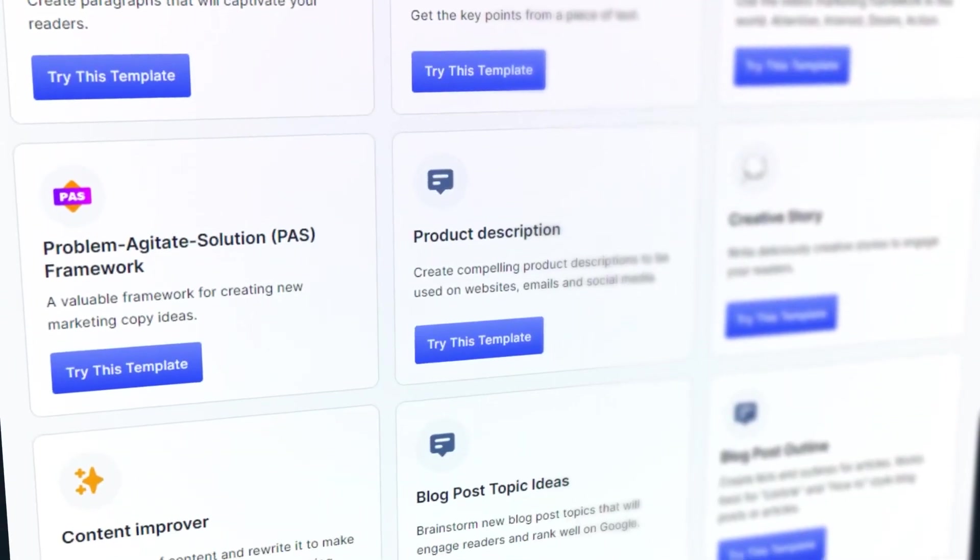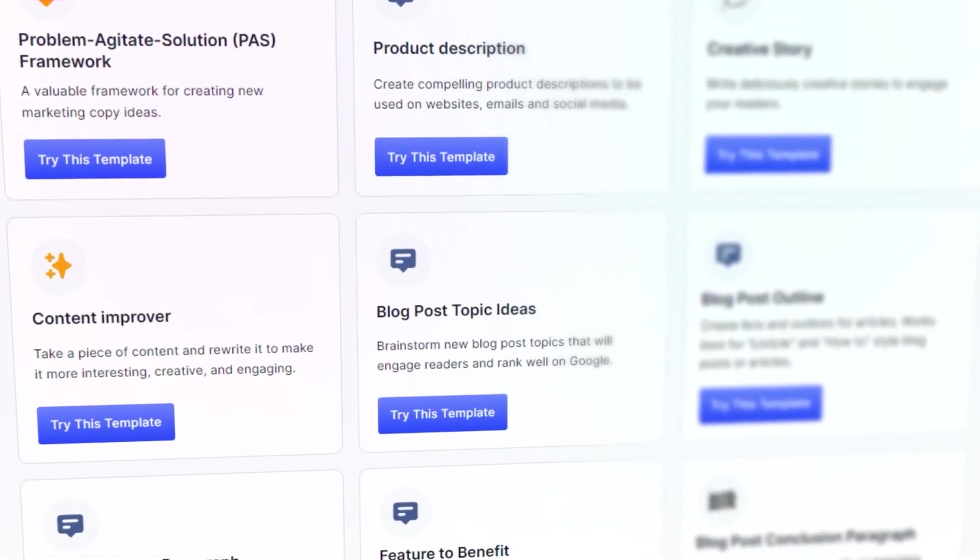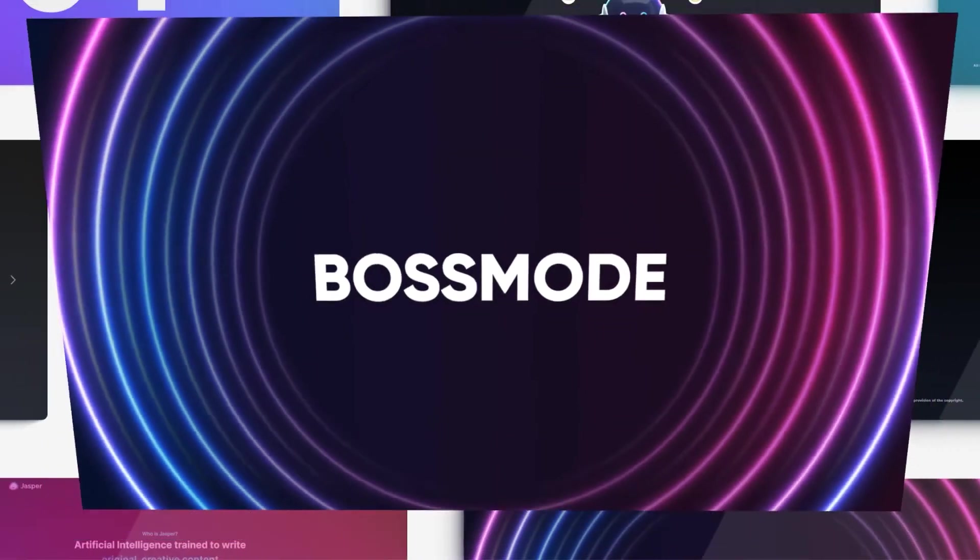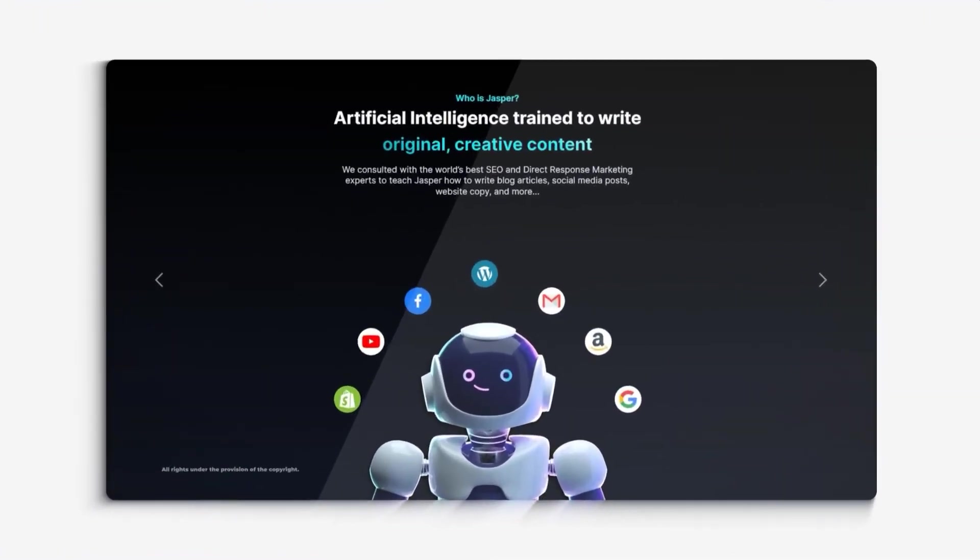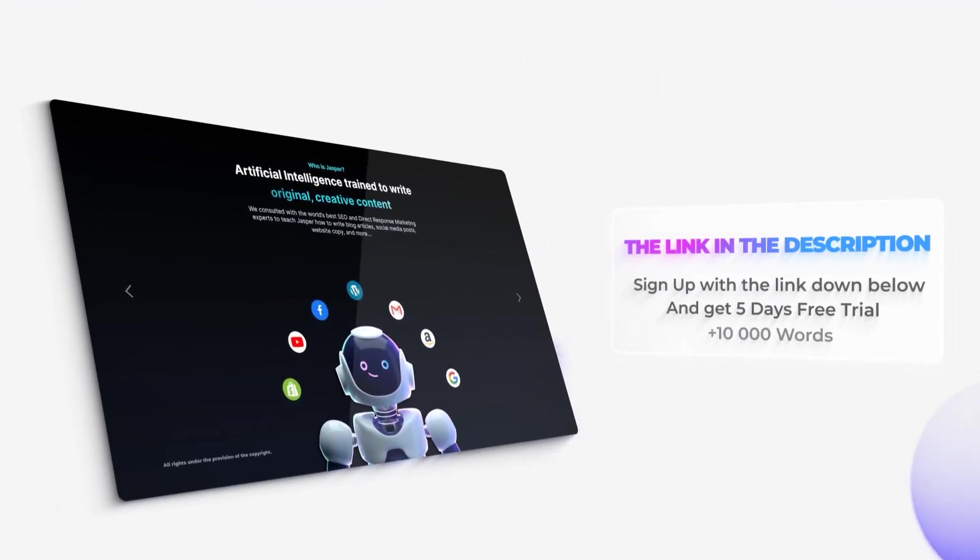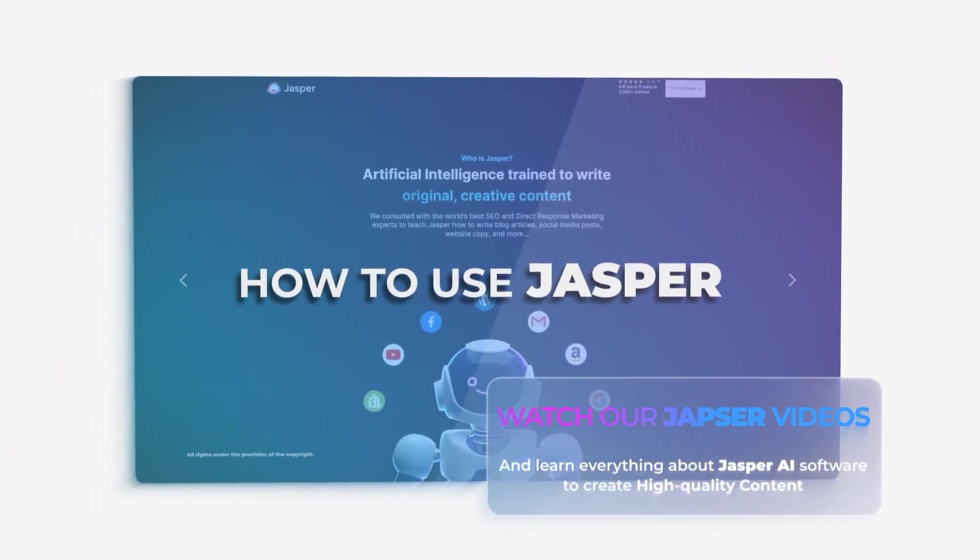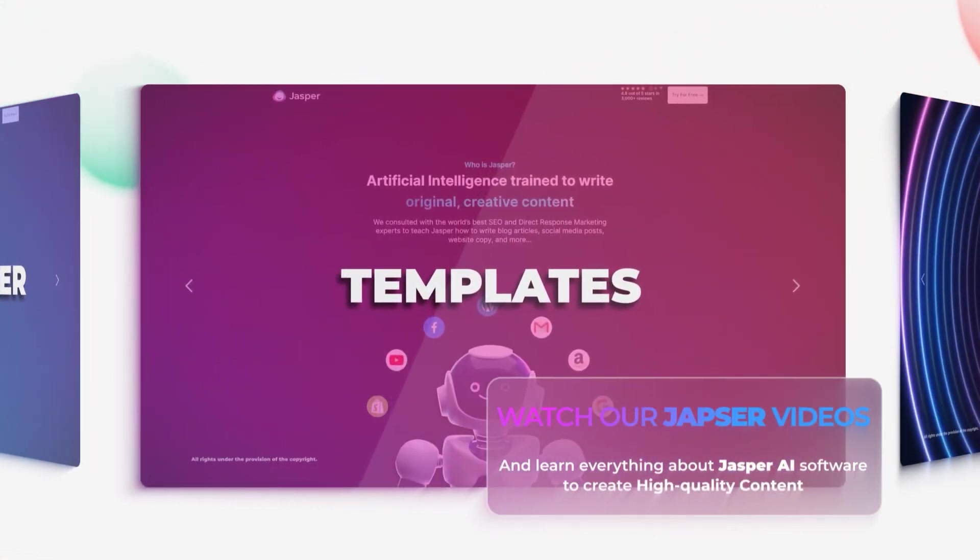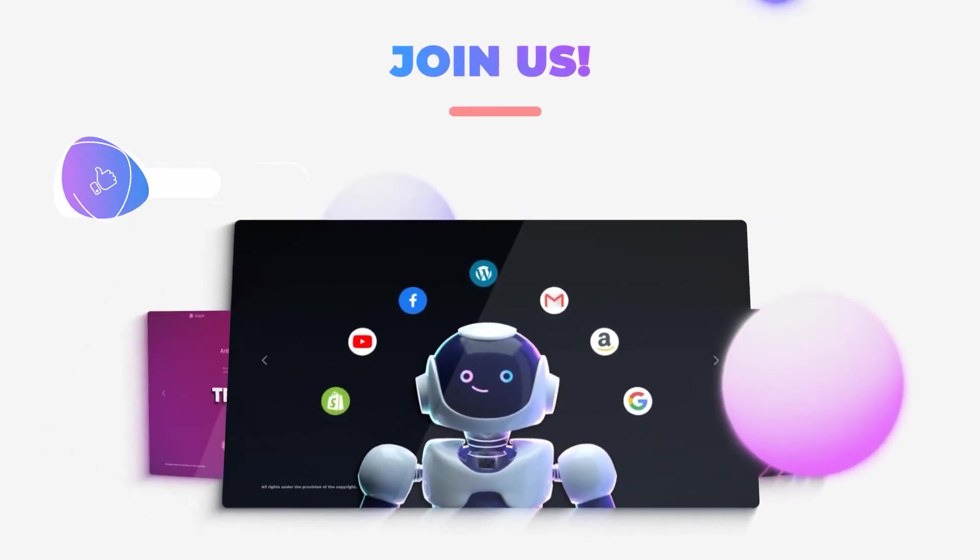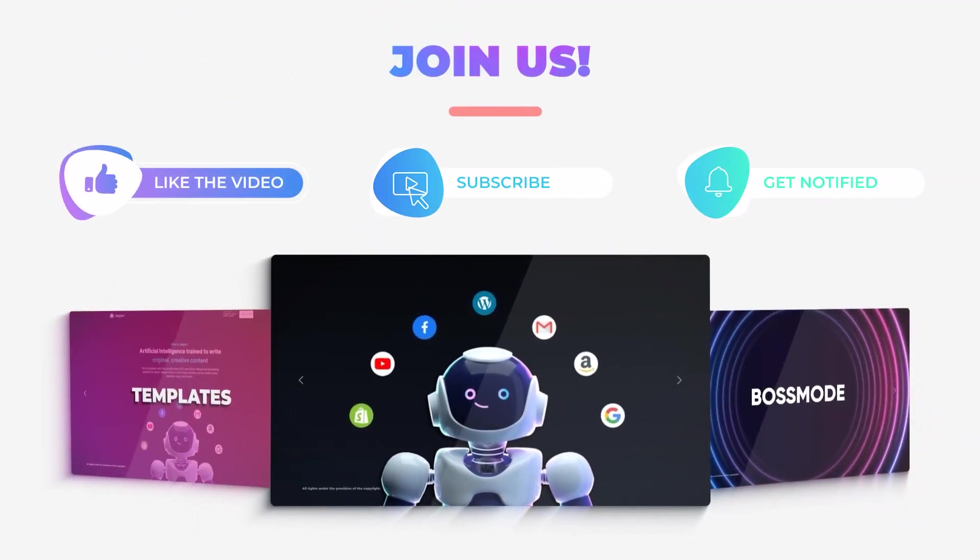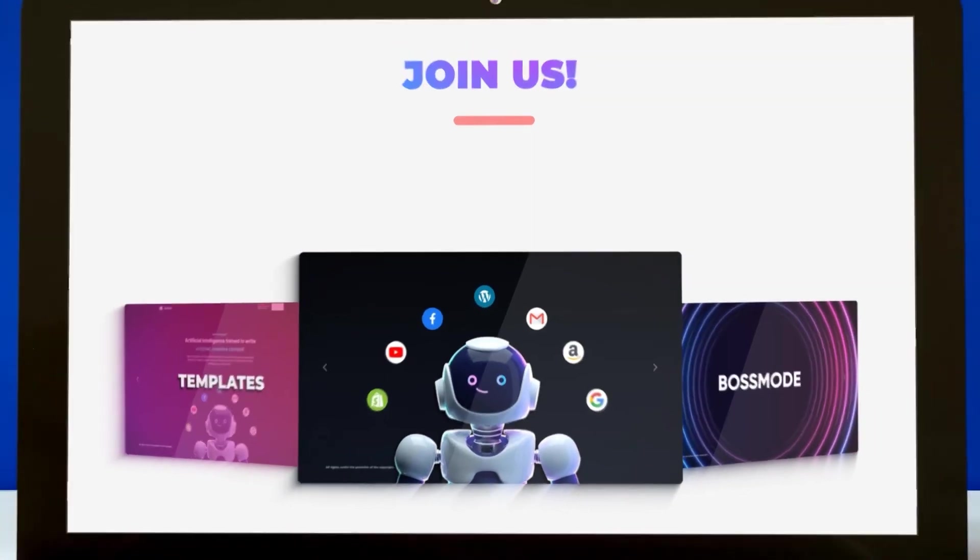This brings us to the end. I hope that I was a big help. The link for Jasper is given in the description down below. Go ahead and check it out right now. You will be able to get a five day free trial with the link and also get 10,000 words. Also watch our other videos on Jasper so that you can learn more. Don't forget to give this video a big thumbs up, leave a comment down below, turn on bell notification, and subscribe to the YouTube channel.